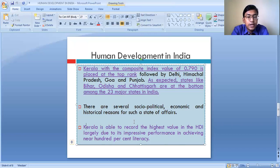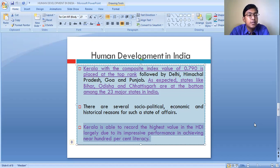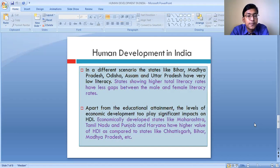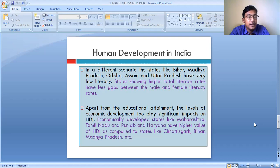Kerala is able to record the highest level of value in human development largely due to its impressive performance in achieving nearly 100% literacy — both female literacy and overall literacy. The states like Bihar, Madhya Pradesh, Odisha, Assam, and Uttar Pradesh have low literacy. The states showing higher total literacy rates have less gap between the male and female literacy rate.